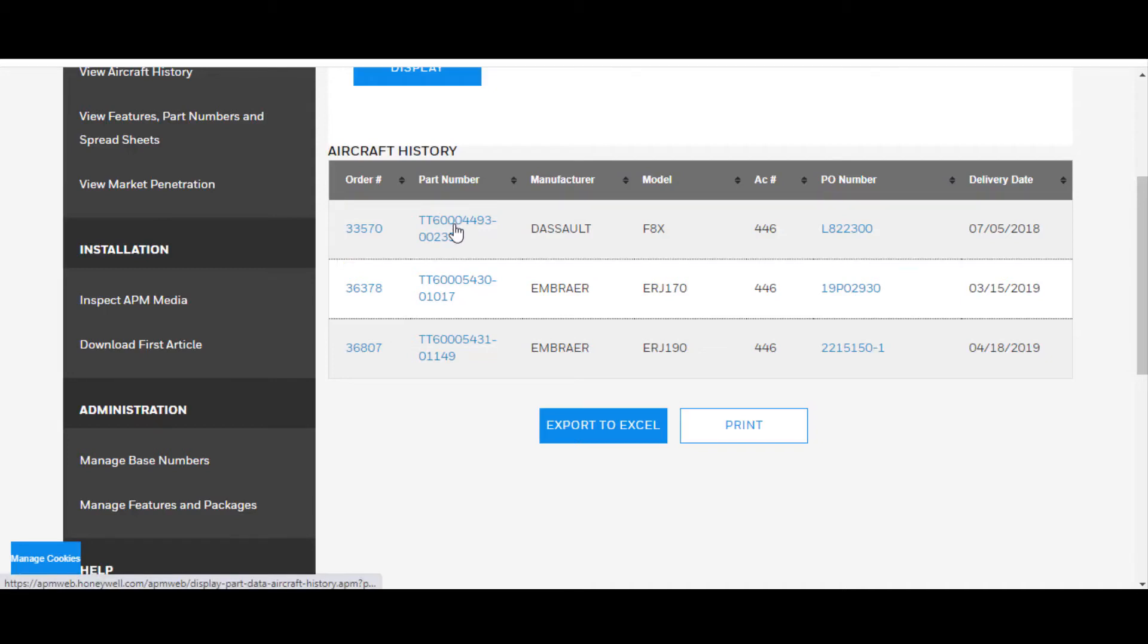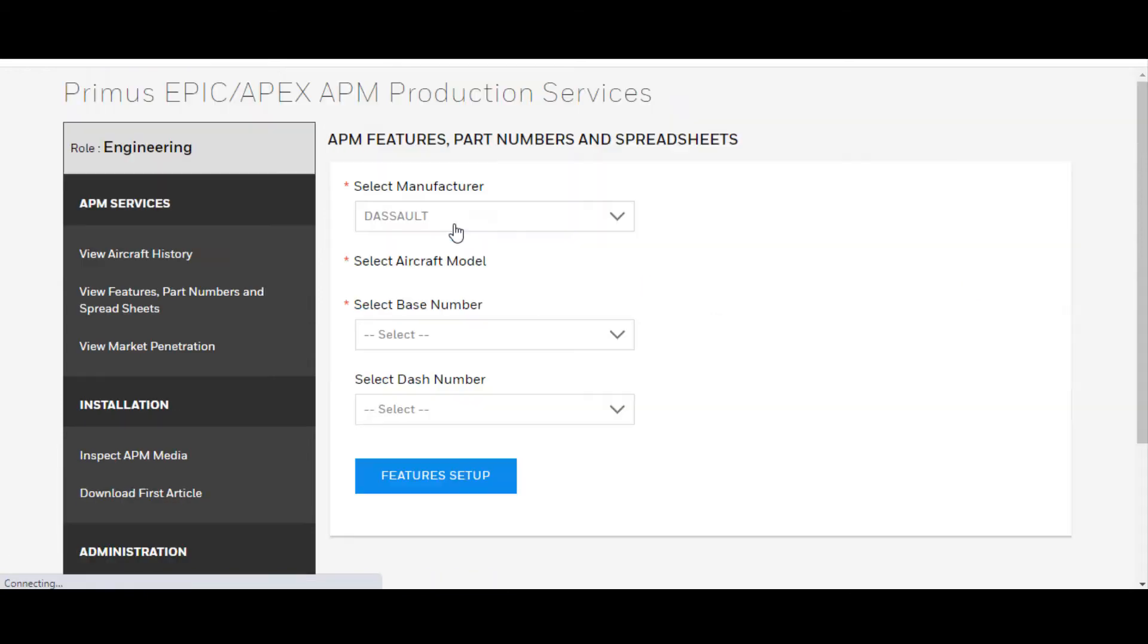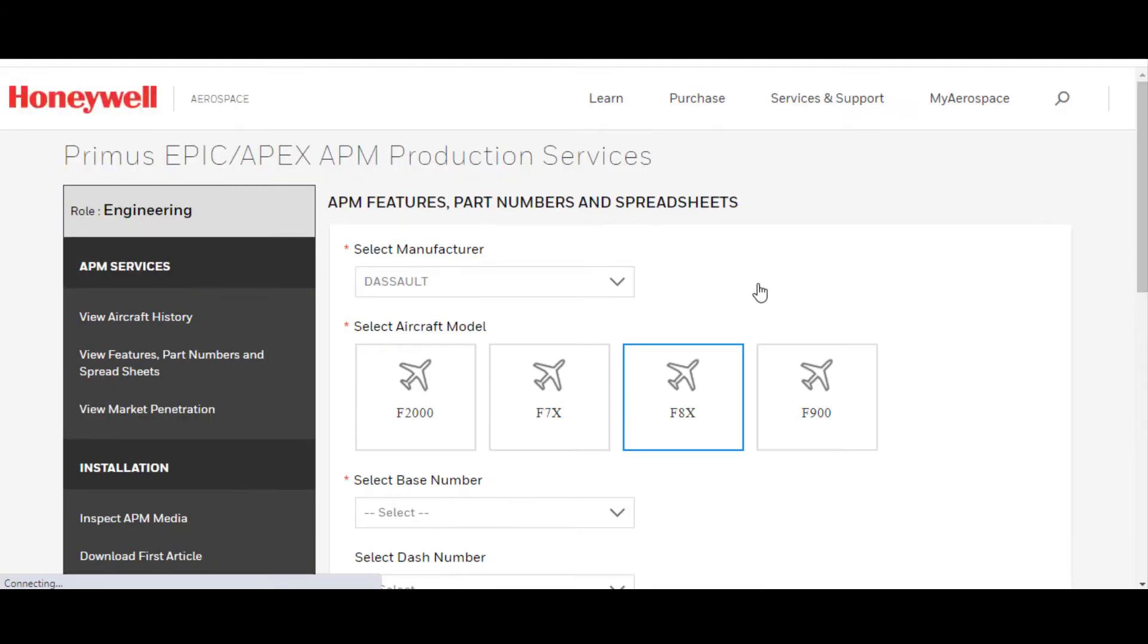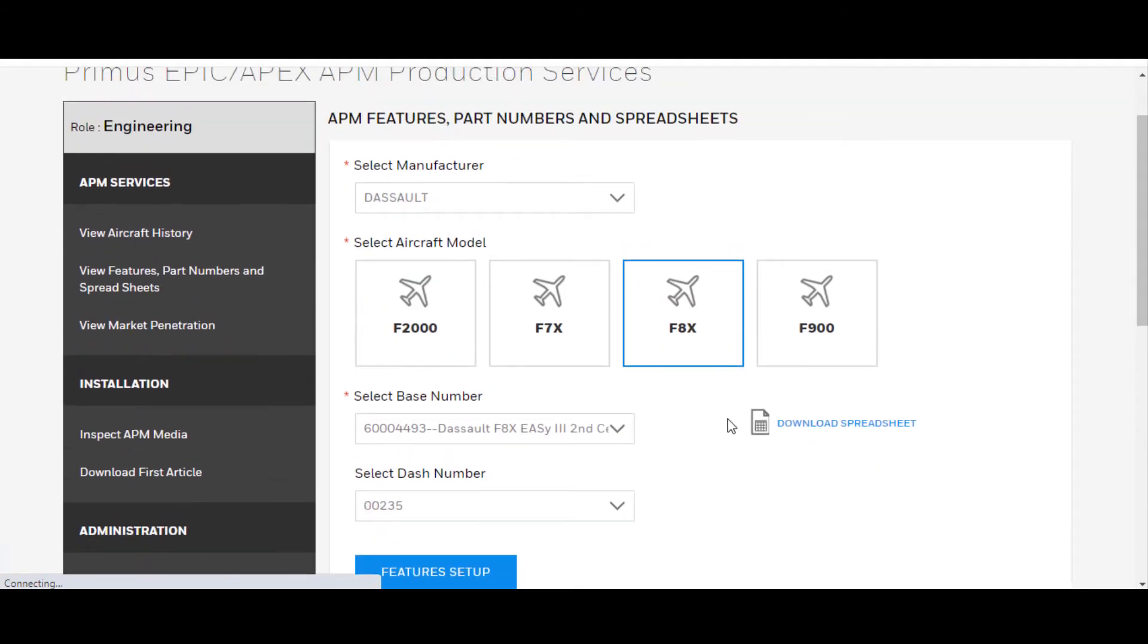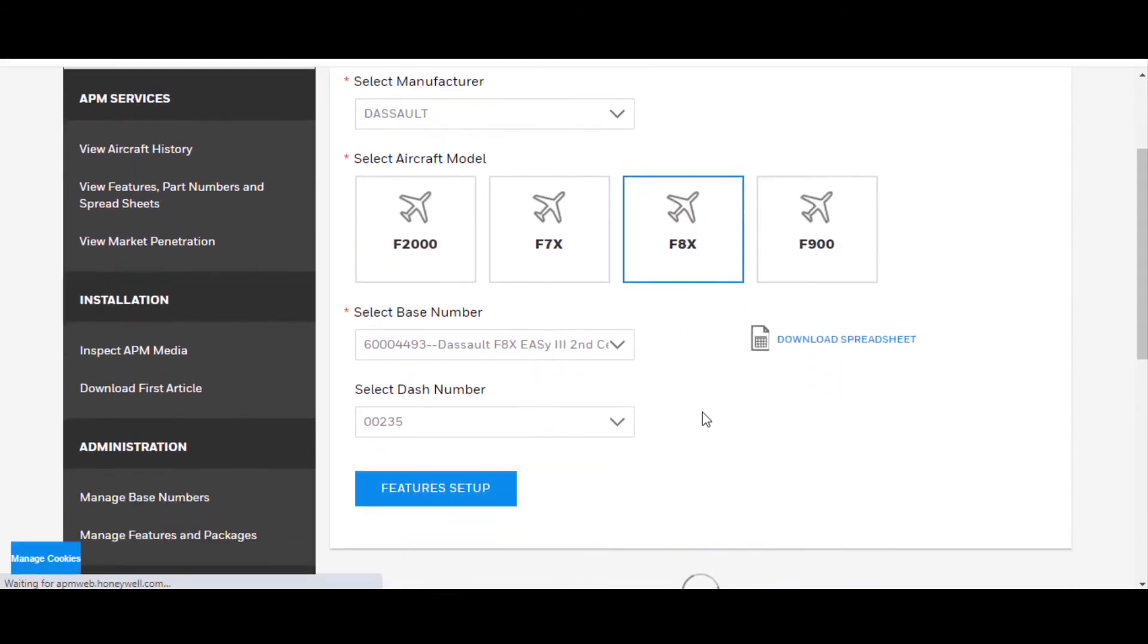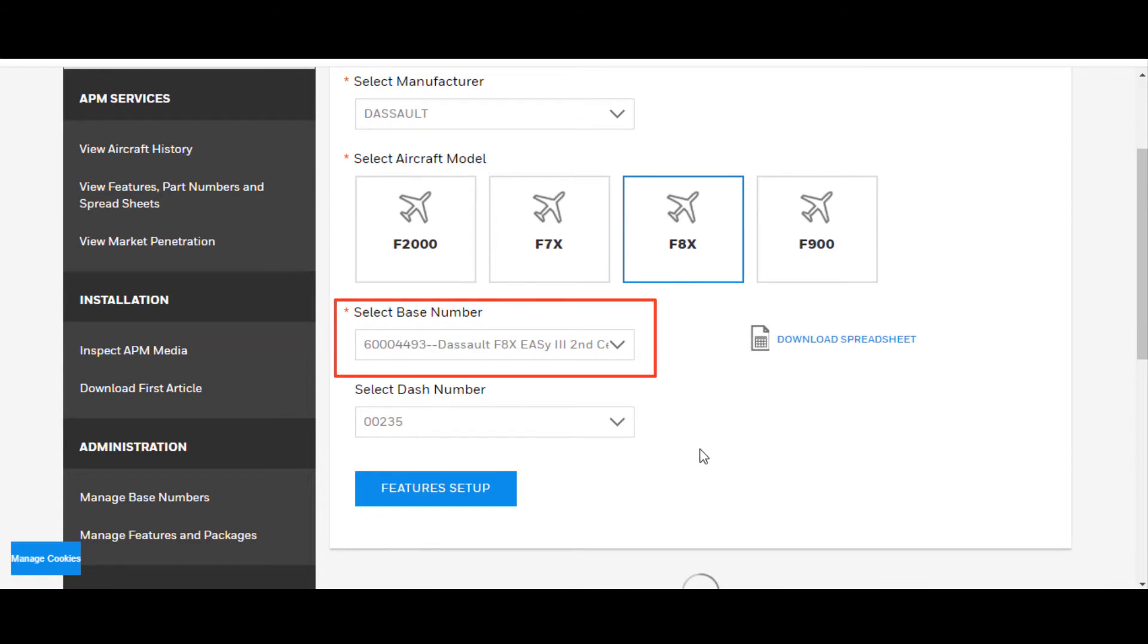Don't really care about the order number. Just click on the part number for the APM. And as you can see, it already populated the manufacturer and also highlighted the Falcon 8X.